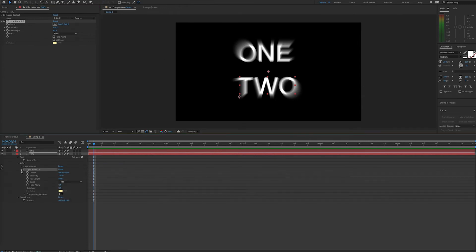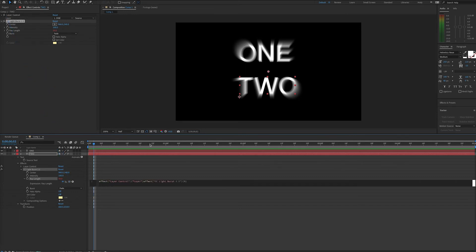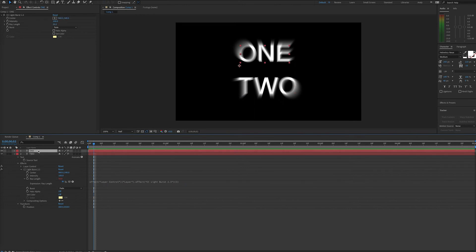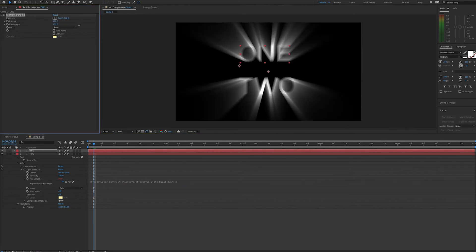We can set an expression for ray length on layer 2. We want to keep what's written by default, so we'll deselect the expression text, and then we'll pickwhip up to the layer control. Then we'll add a period in between these text segments, right before the second appearance of the word effect. And now we'll see that the ray length of both layers match. Layer 2 updates to match accordingly.